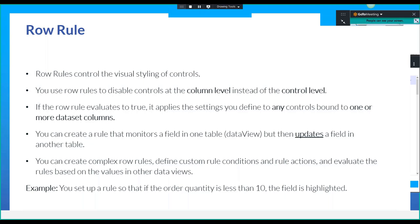So we're going to cover a couple of rule basics first. Row rules control the visual styling of controls — that comes from Epicor's help — but it's not just that, there's a lot more. You use row rules to disable controls at the column level instead of the control level.